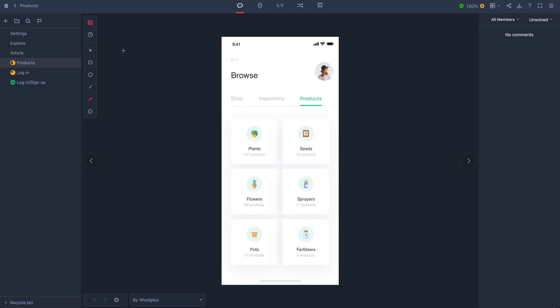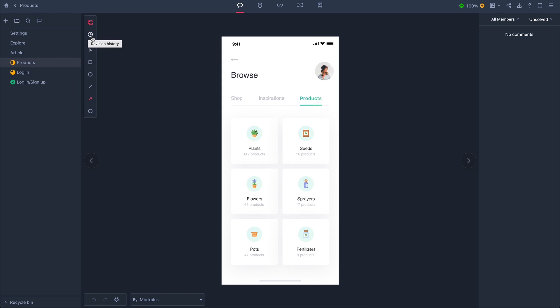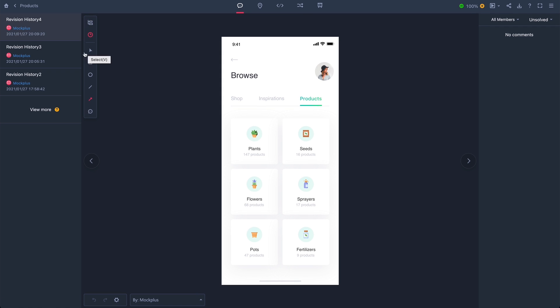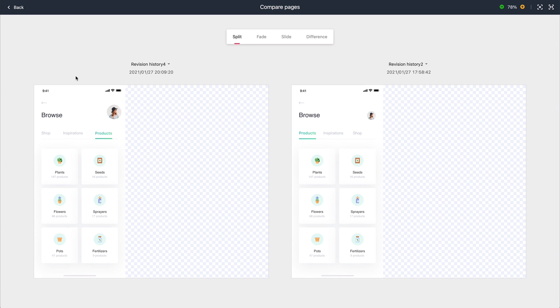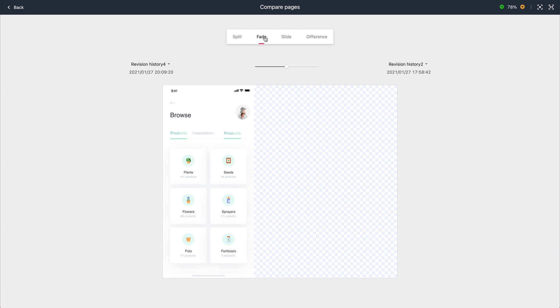And it's great. Over here, anyone in your team can go over your revision histories, and then compare versions. Either with a split, a fade, a slide, or even a negative comparison, so you can see the difference very clearly.